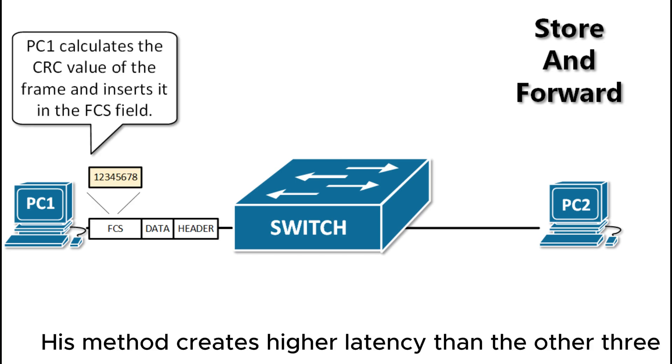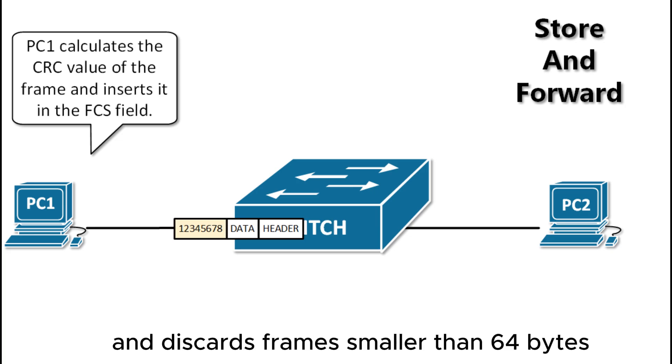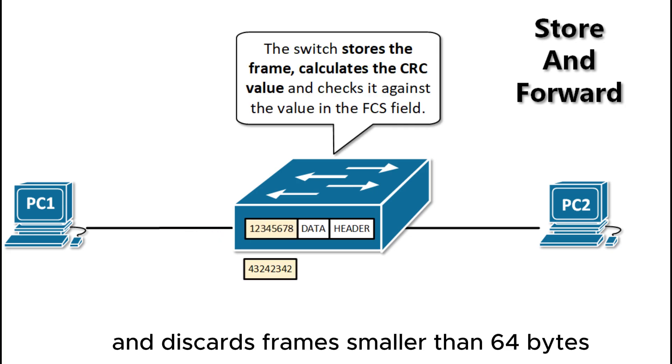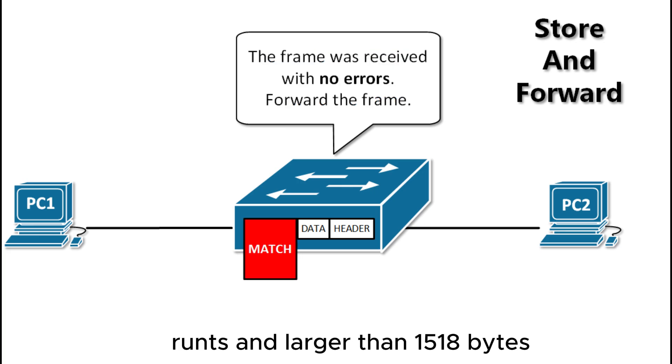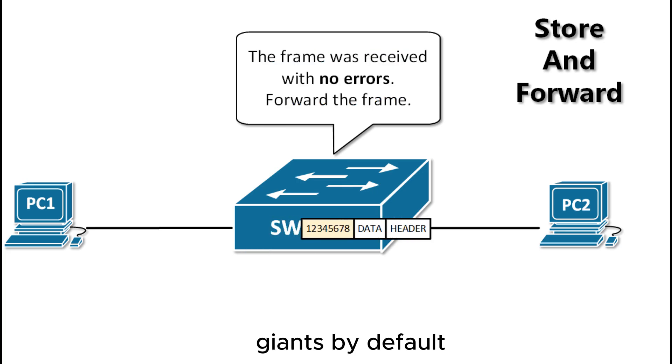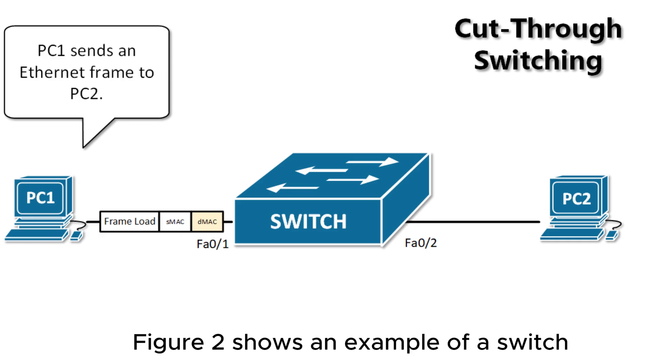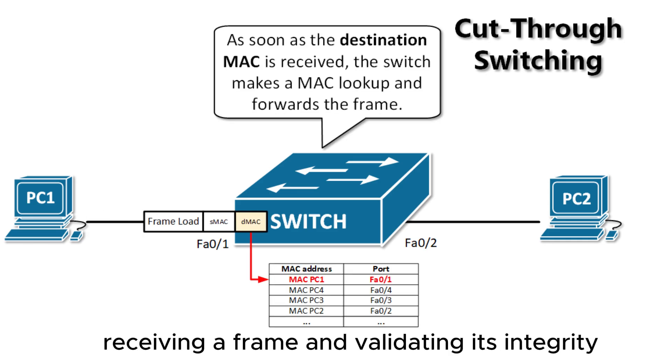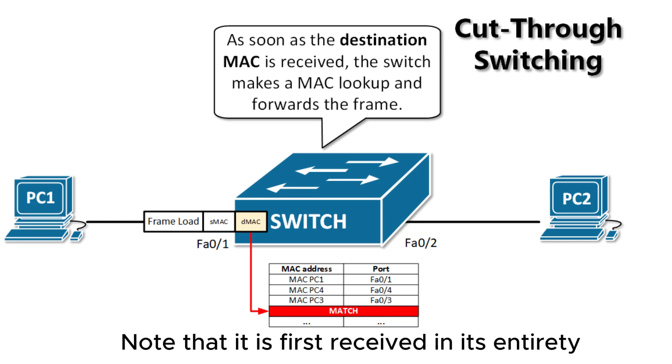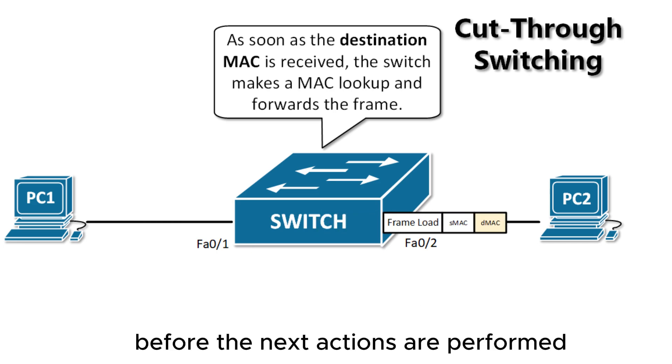This method creates higher latency than the other three and discards frames smaller than 64 bytes (runts) and larger than 1518 bytes (giants) by default. Figure 2 shows an example of a switch receiving a frame and validating its integrity. Note that it is first received in its entirety before the next actions are performed.